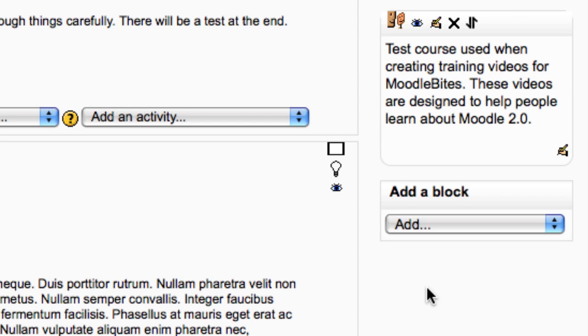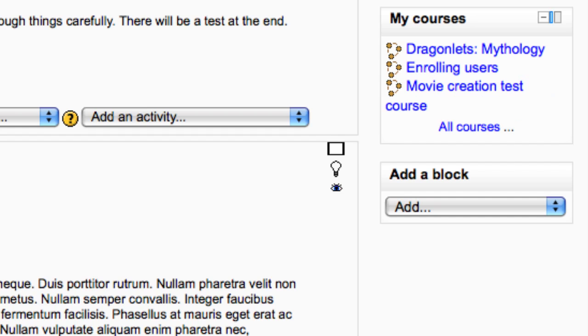The course site description block displays the summary that is added when a course is created. The courses block displays any courses you have access to. Students will see just their courses. There may be a link to all courses displayed.